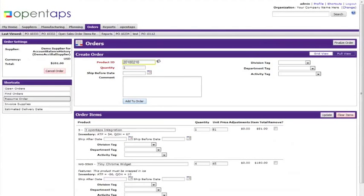Now your product has been added to the order. You can add another product in the same way by entering the product ID, accounting tags, and quantity.